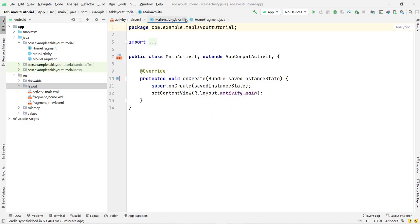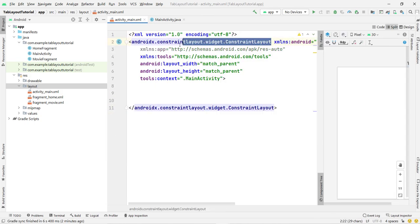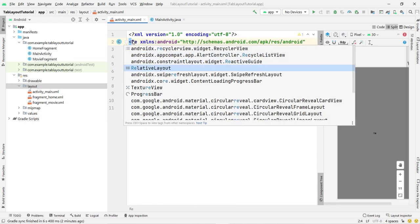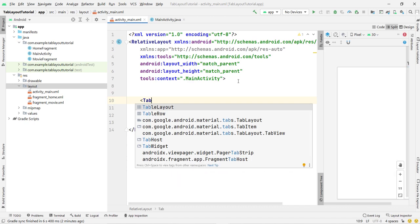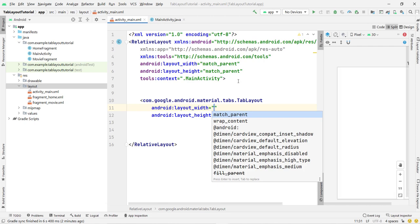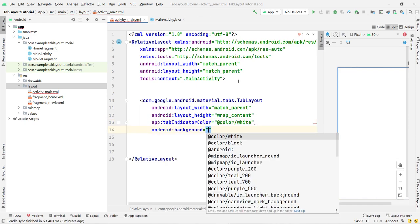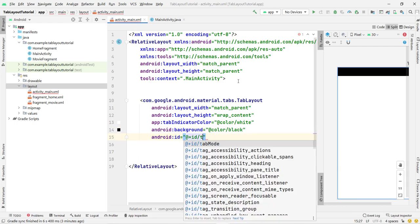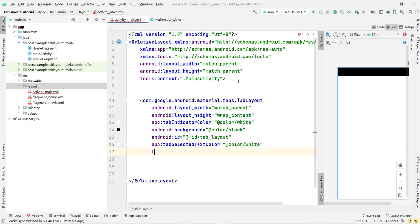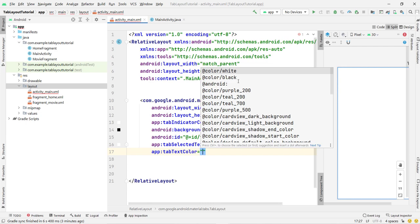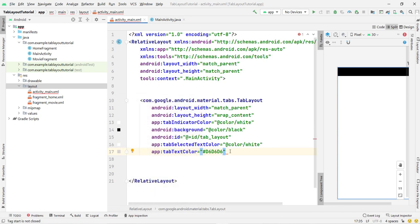Both fragments are created successfully. Now open activity_main.xml, click Split view, and delete the default TextView. We are going to use ViewPager2 and TabLayout. First add a TabLayout using 'com.google.android.material.tabs.TabLayout', set layout_width to match_parent and height to wrap_content. Set the tab indicator color to white, background to black, ID to 'tab_layout', tab selected text color to white, and tab text color to black.